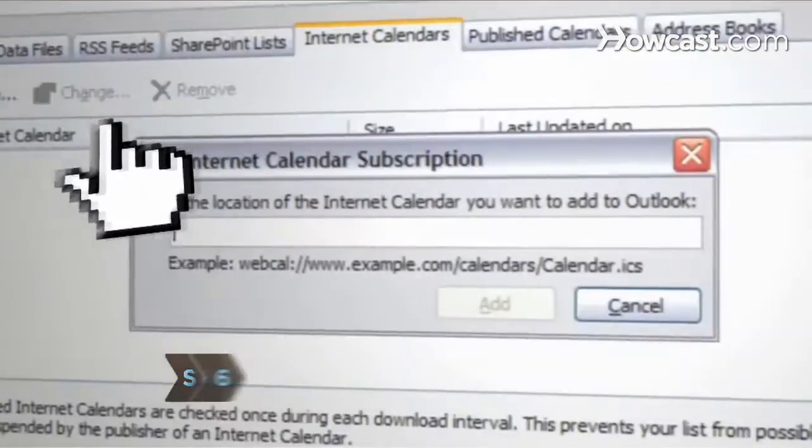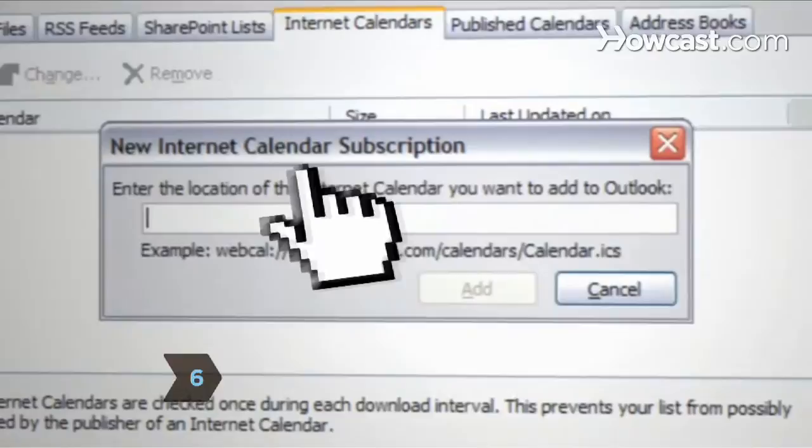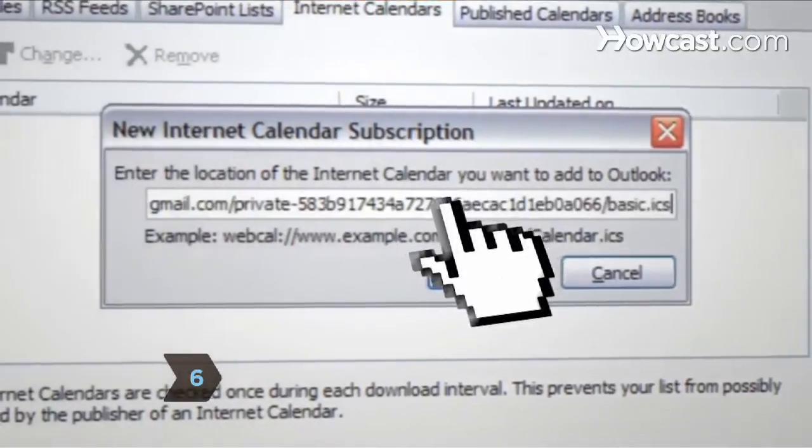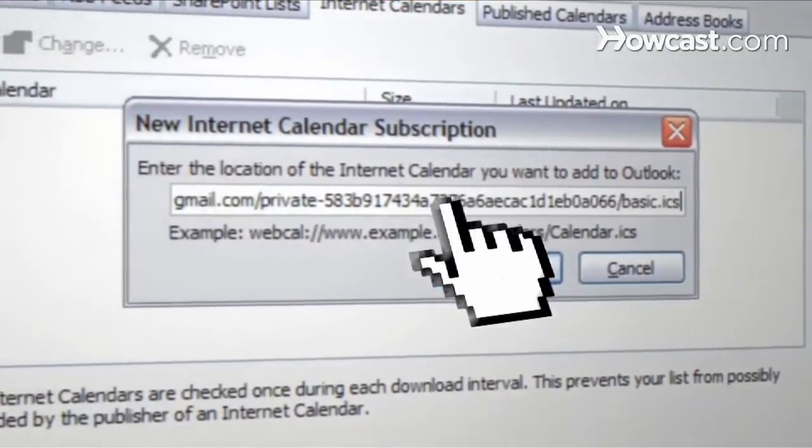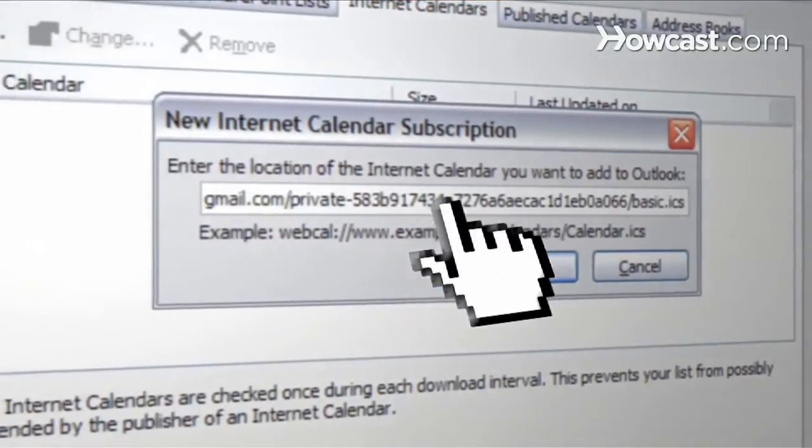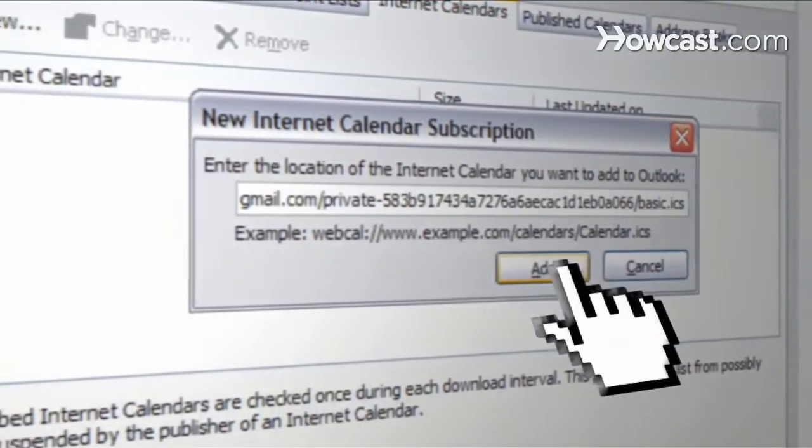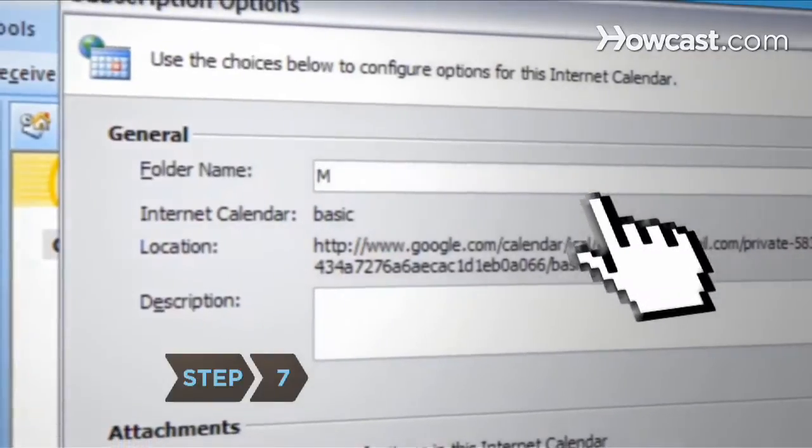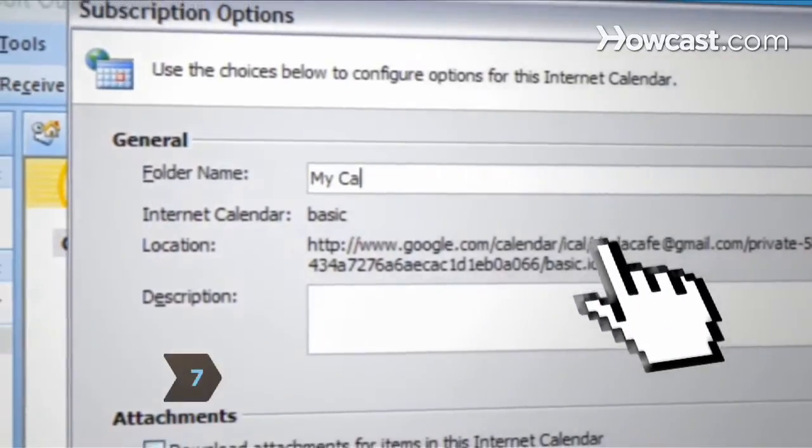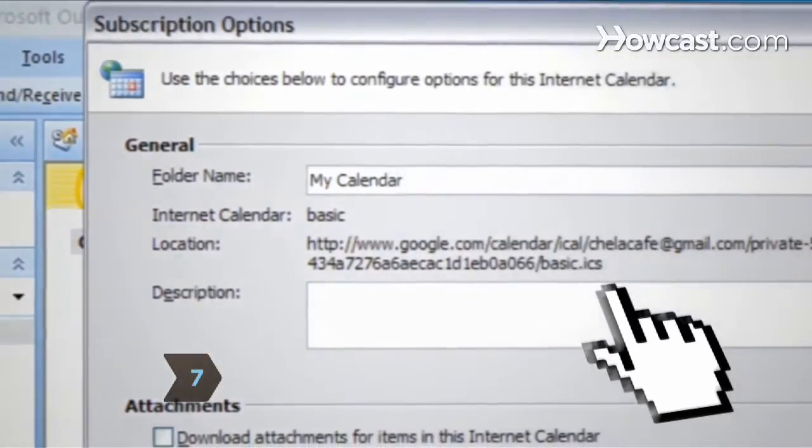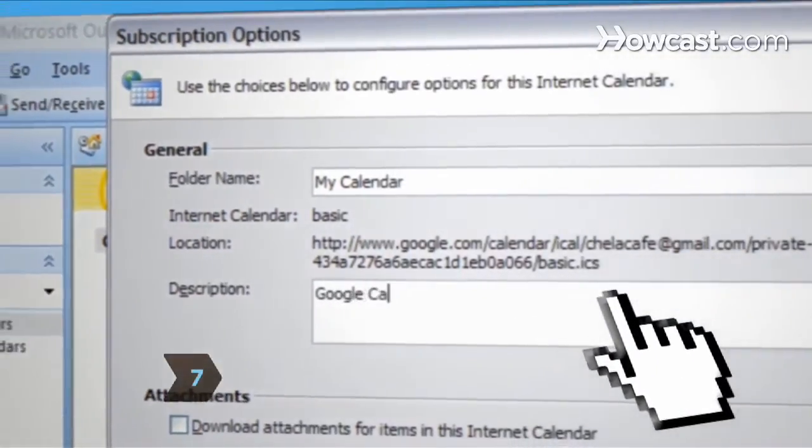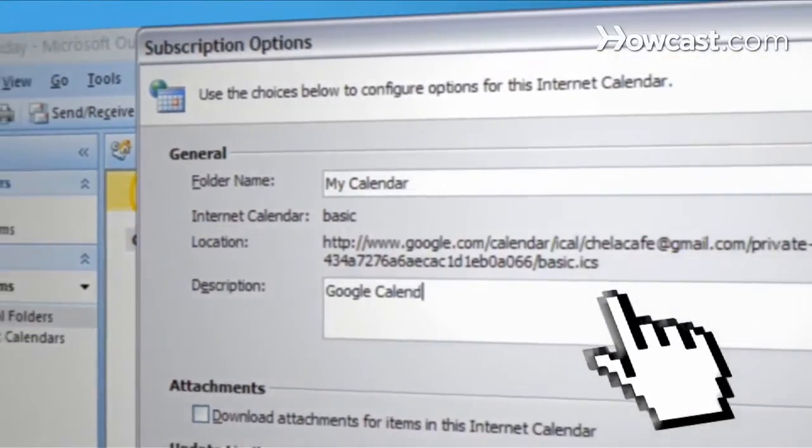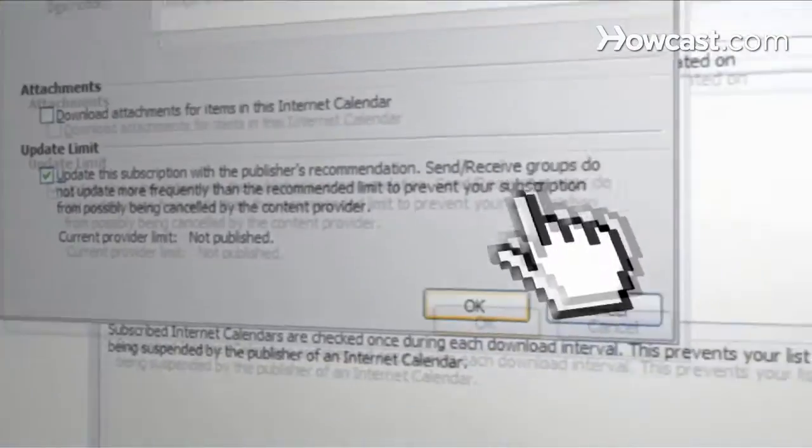Step 6: Click on the New button and paste the URL from your Internet Calendar into the pop-up window, then click Add. Step 7: Name and write a description for your calendar in the Subscription Options folder Name box, and then click OK.